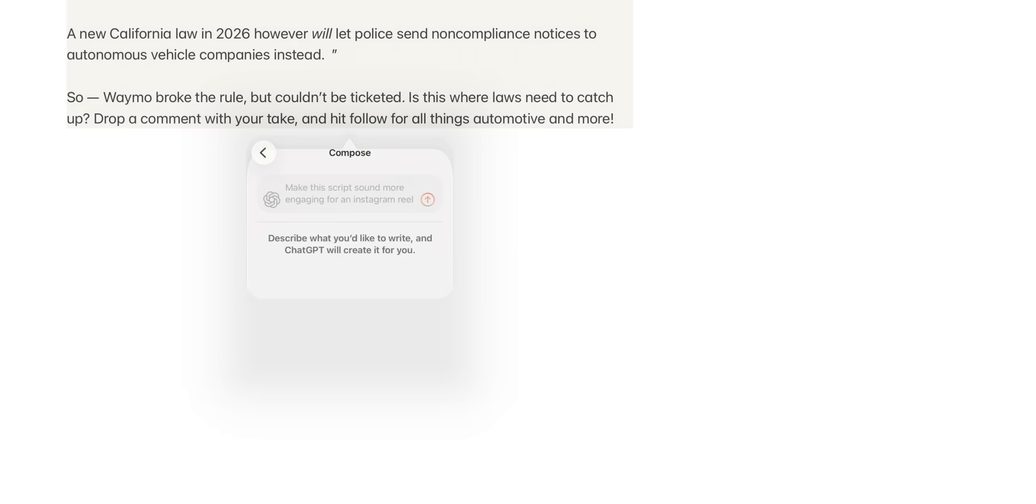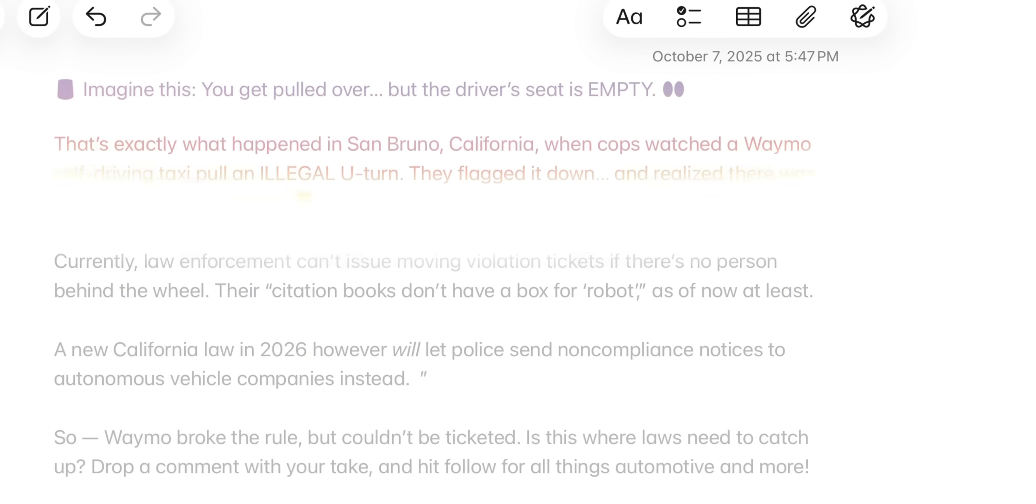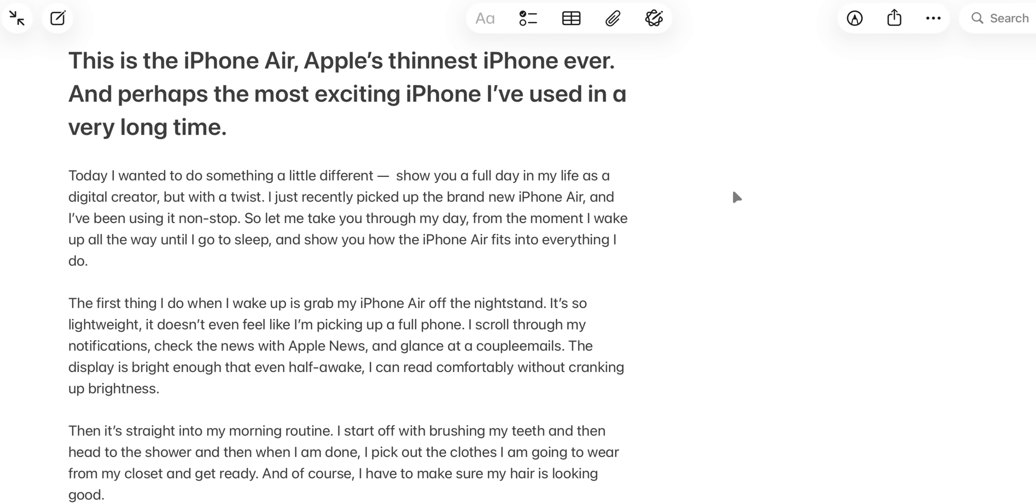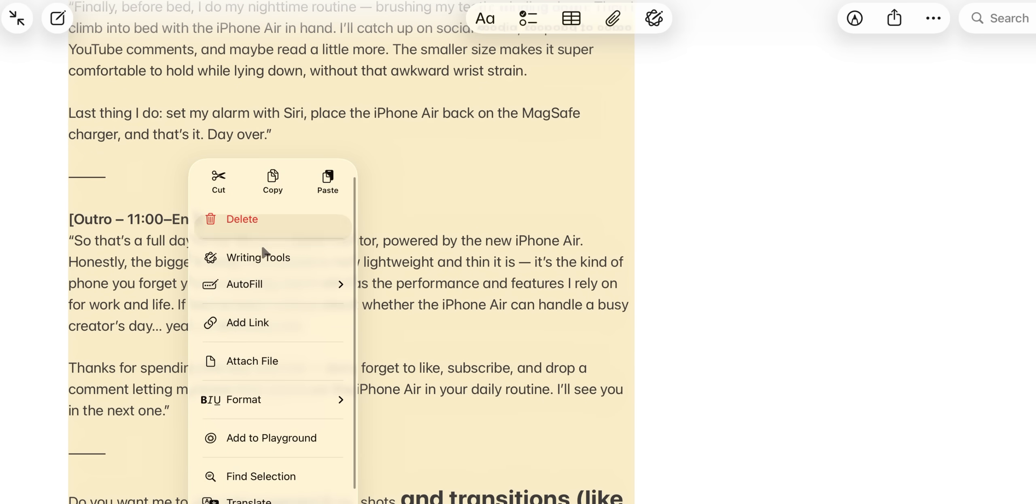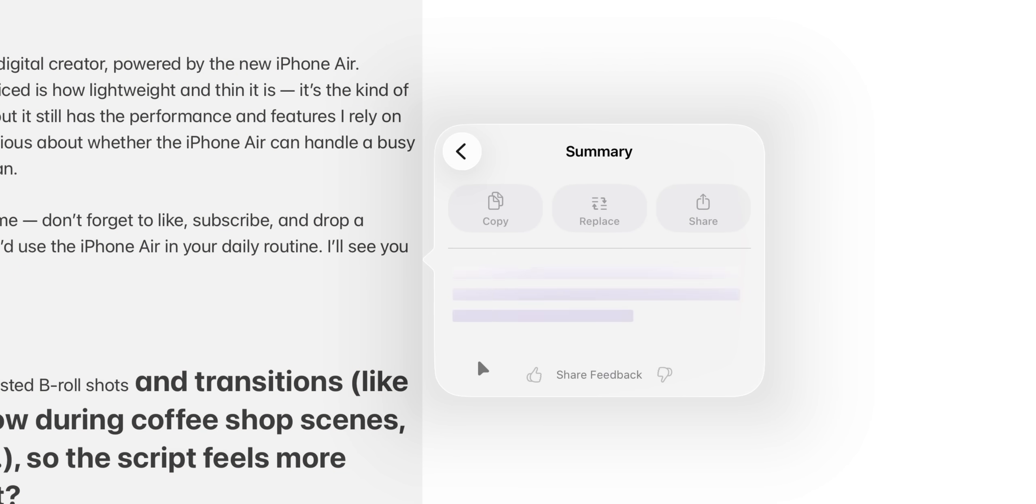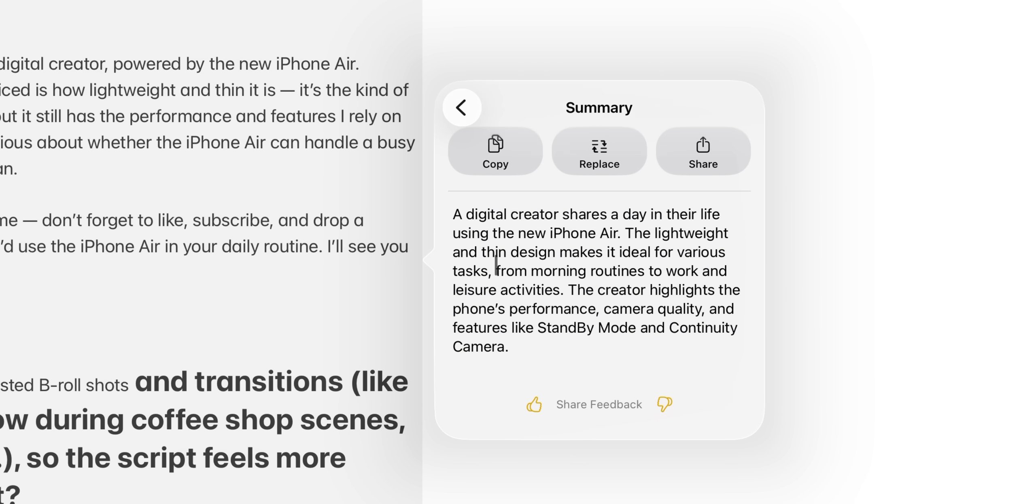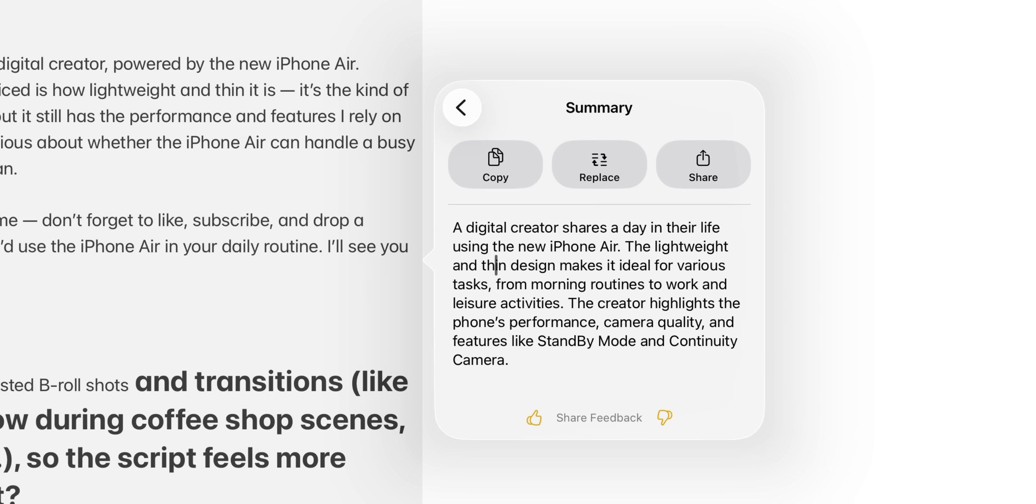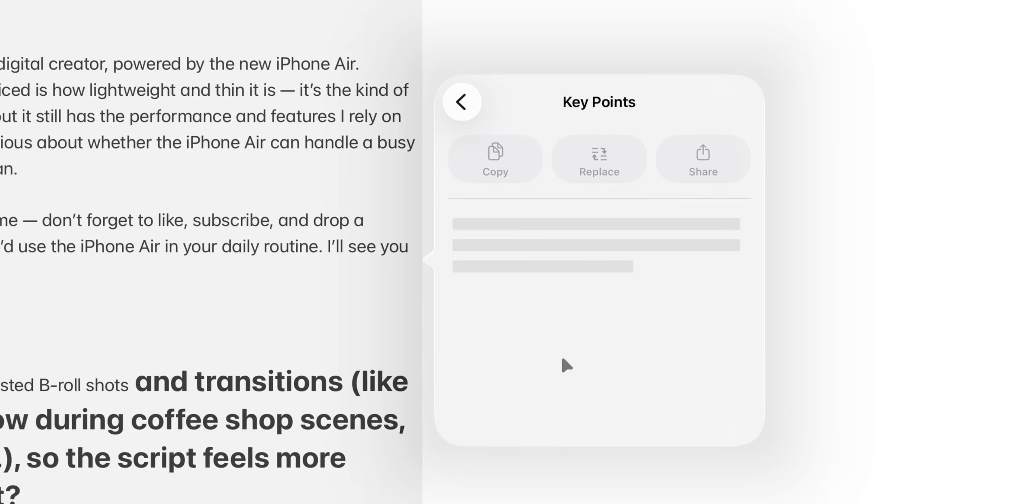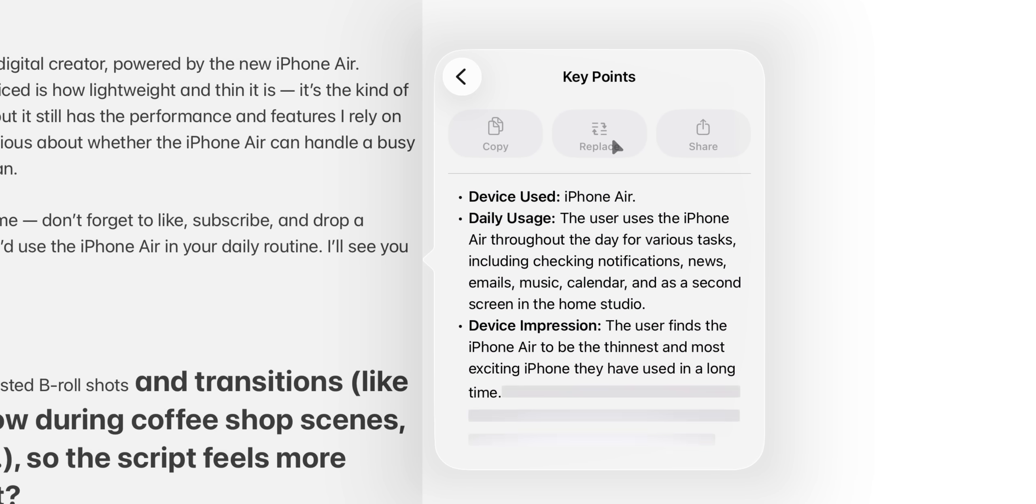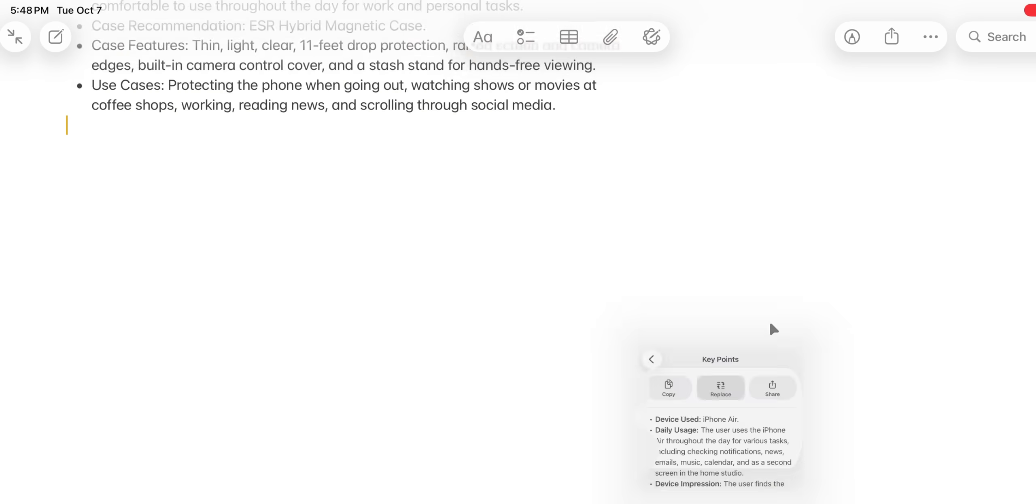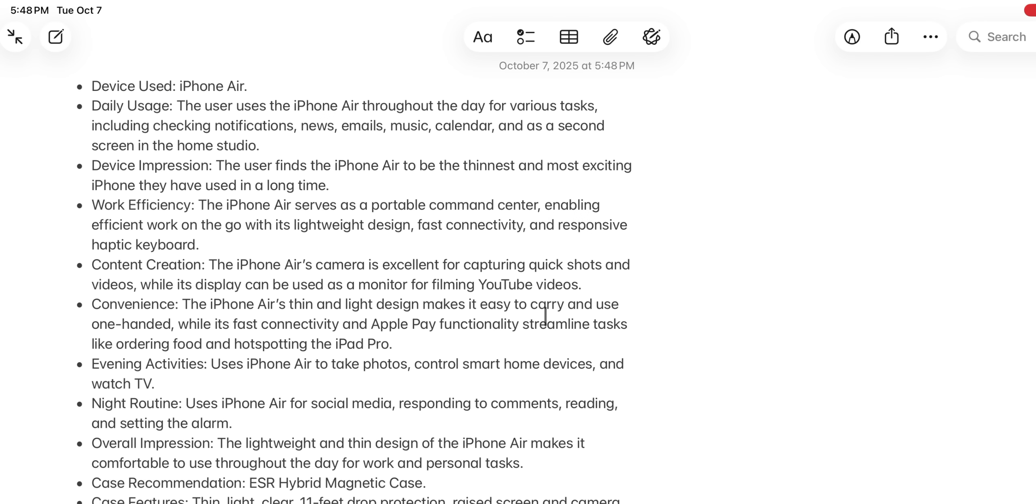Now let's do something a little different. So I have this long list of things about the iPhone Air. So if I select this, and I go back into writing tools, and I say just summarize this, what's really cool is that it then summarizes everything in just a few sentences. If I was trying to give this script to someone and give someone an idea of what this is about, this would be nice. Or I can just get the key points from this entire review of mine, and voila, and I can replace it with it. Of course, I can copy it, but I can replace this whole thing and get it in nice bullet points. This is super duper cool.